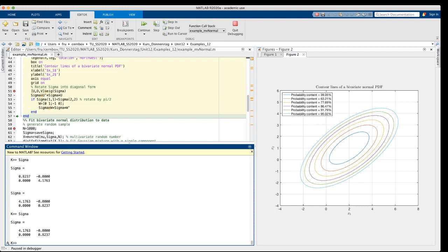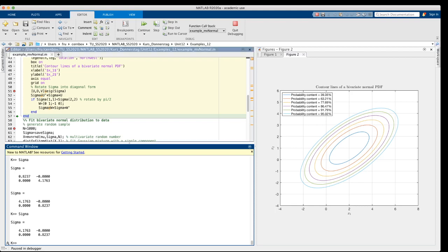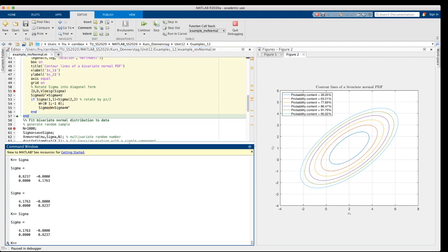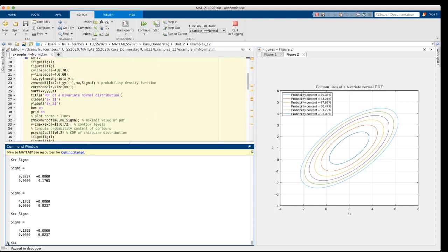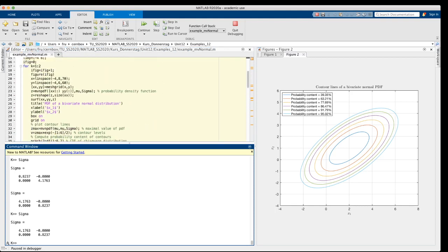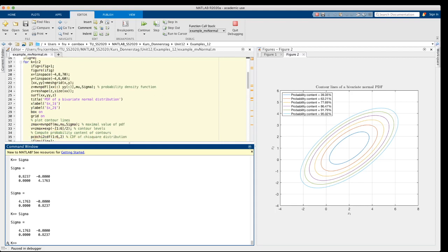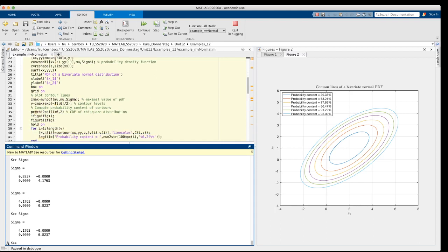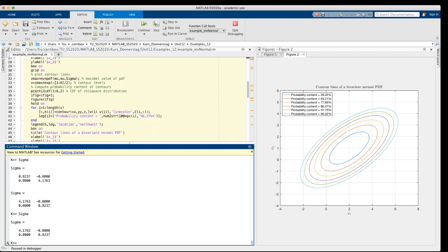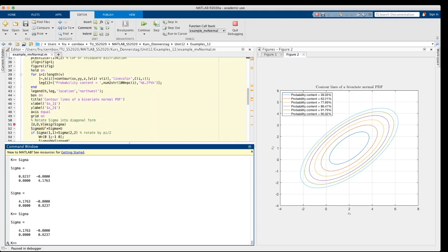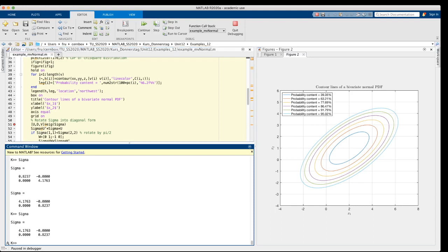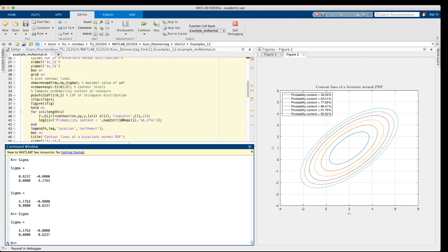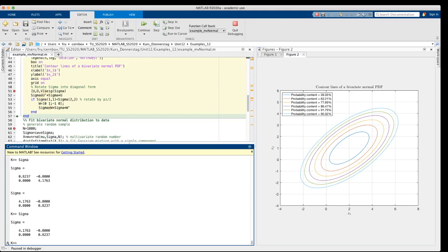Now the matrix looks like this. Let's now repeat the graphical representation. We go back to the beginning of the loop and we recompute the pdf and the contour lines. Note that the maximum value of the pdf is not changed by the rotation. This is constant. So, and now continue up to line 51.